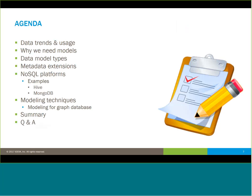I'm going to set the stage and talk about data trends and data usage in organizations as a backdrop, which will feed into why we need data models in the first place. We'll then talk about data model types, capturing important metadata using extensions to traditional data structures, and specifically NoSQL platforms. Examples will include Hive-based platforms and JSON-based platforms like MongoDB. We'll also talk about techniques for deploying to a graph database and how to manage modeling throughout the process. Then we'll wrap up with Q&A.